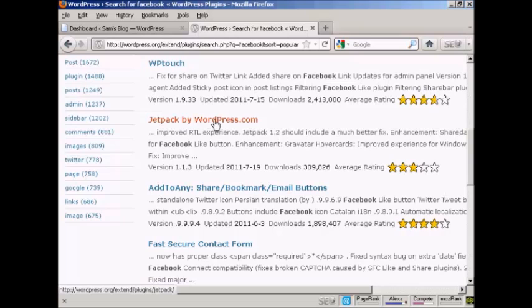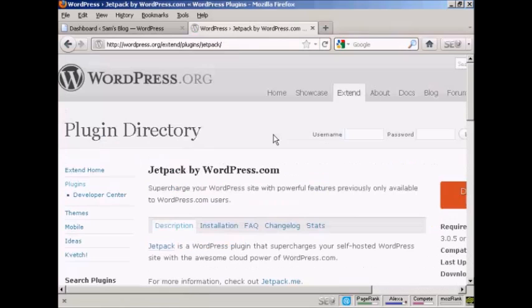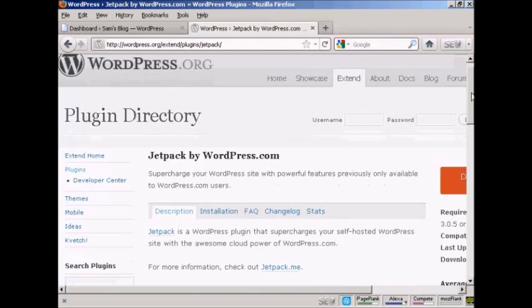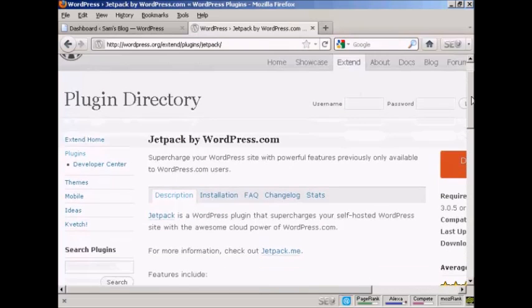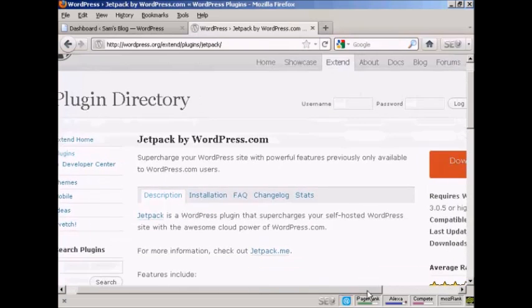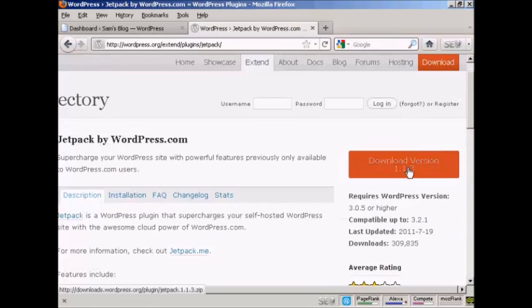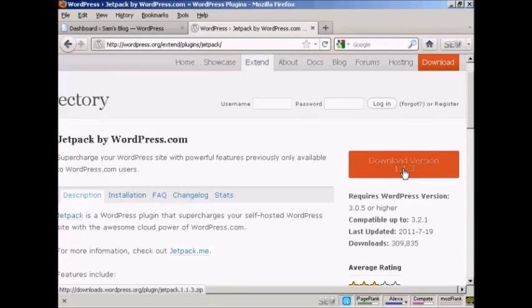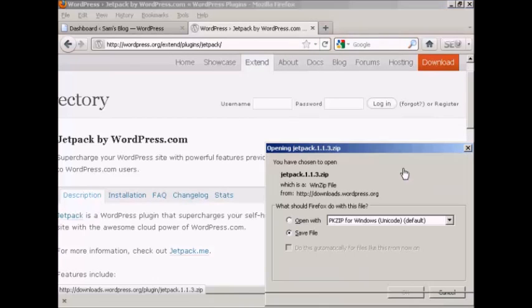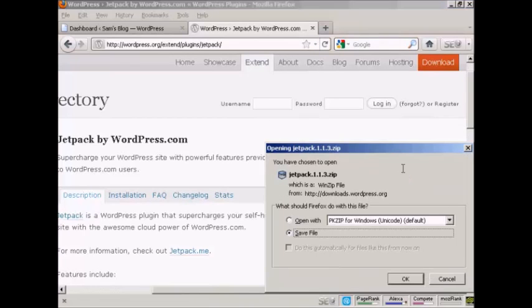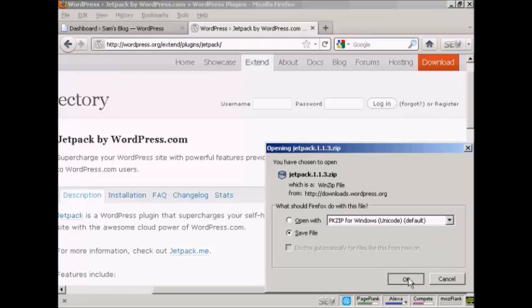Let's say I want to add this one, Jetpack. So I click on that. It takes me to this page here, which describes what it's all about, and then what I can do is come over here to where it says download version 1.13, click on that, and then I can save the file to my hard drive just by clicking on OK.